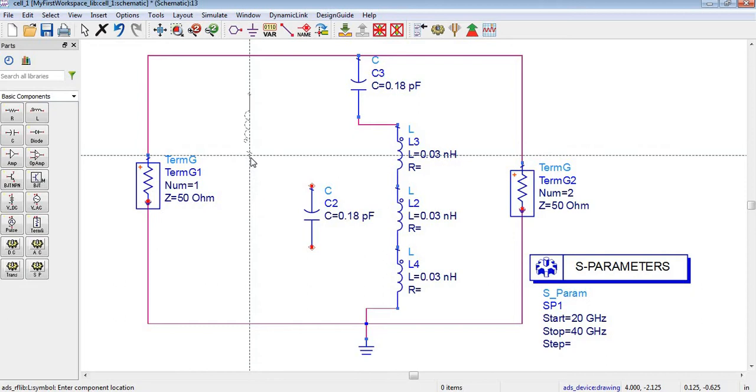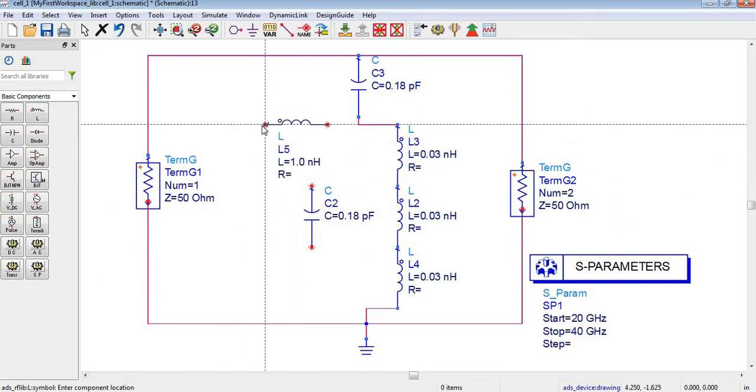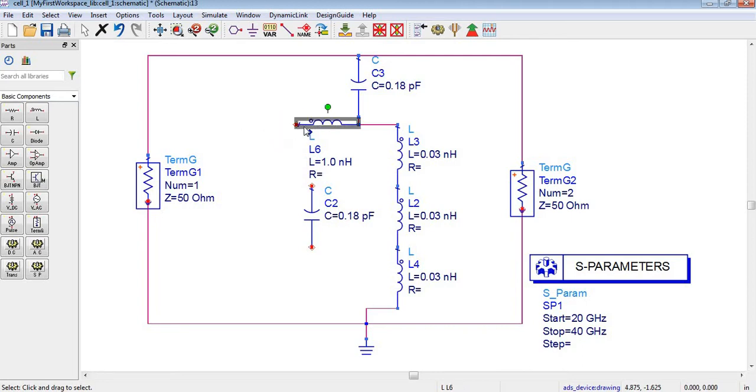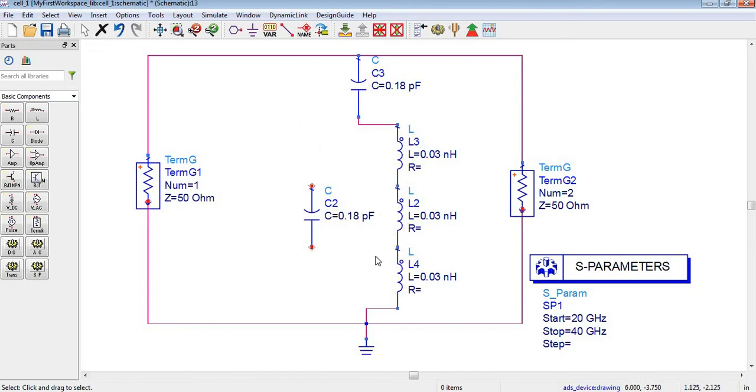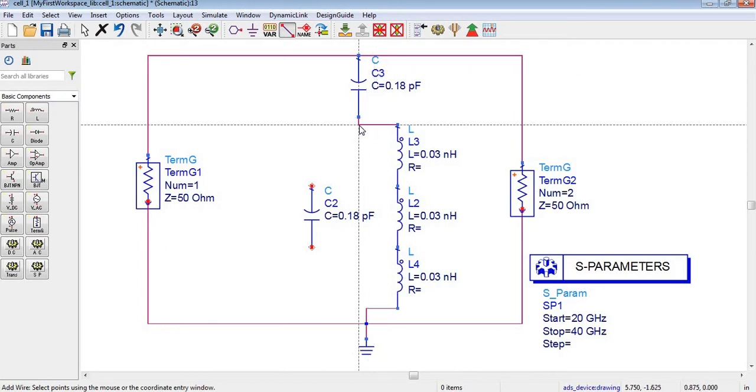You can further rotate by pressing control R, you can see how I am rotating. The same process you can use for editing the value of inductor as like capacitor, so I think it doesn't need any explanation.